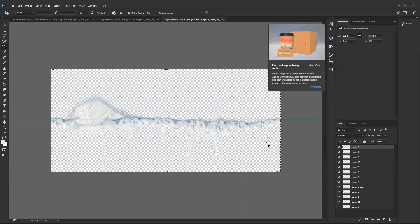If we have an edge trim that has more irregularities, we need to create a longer repeat image like this.